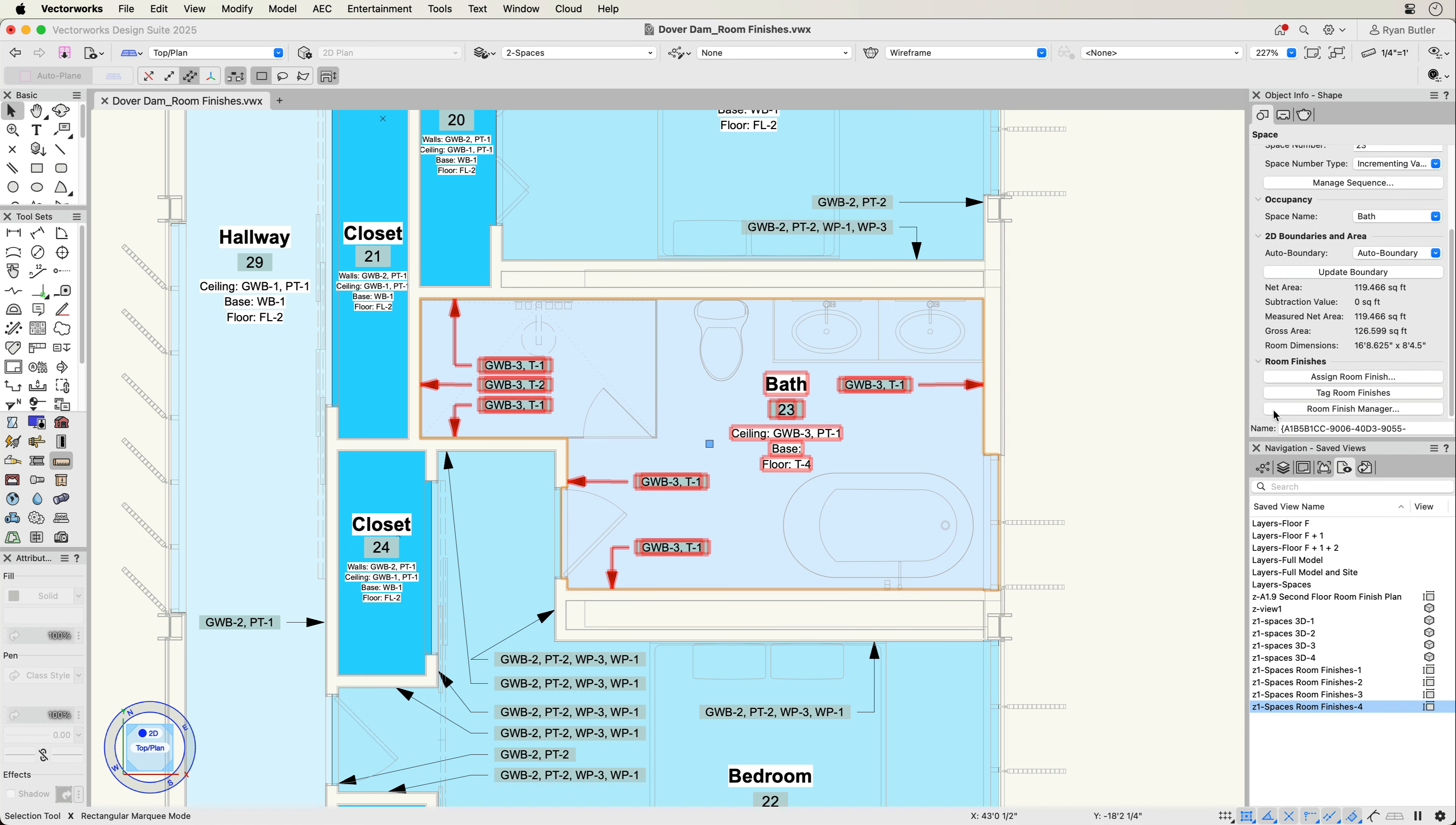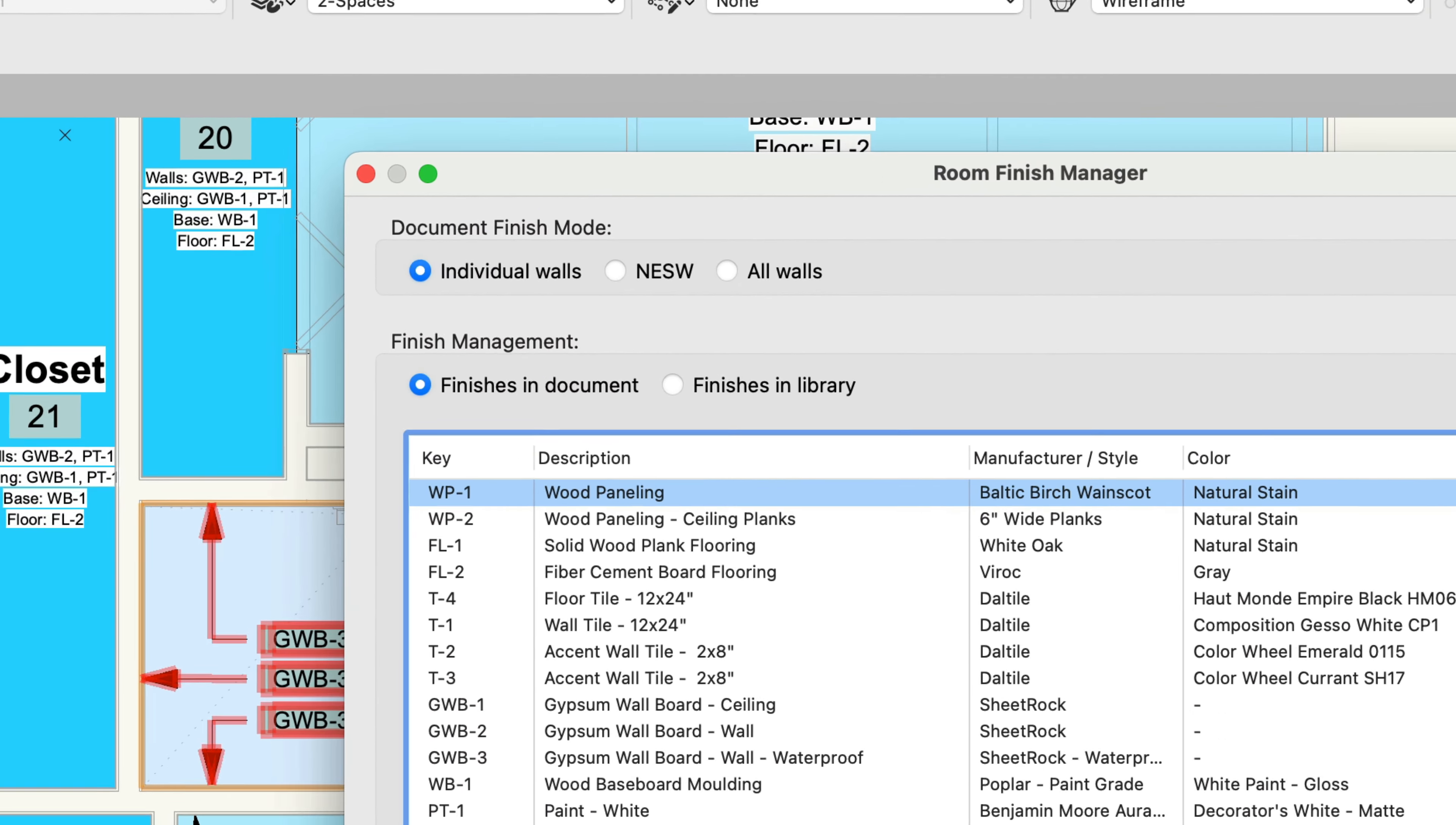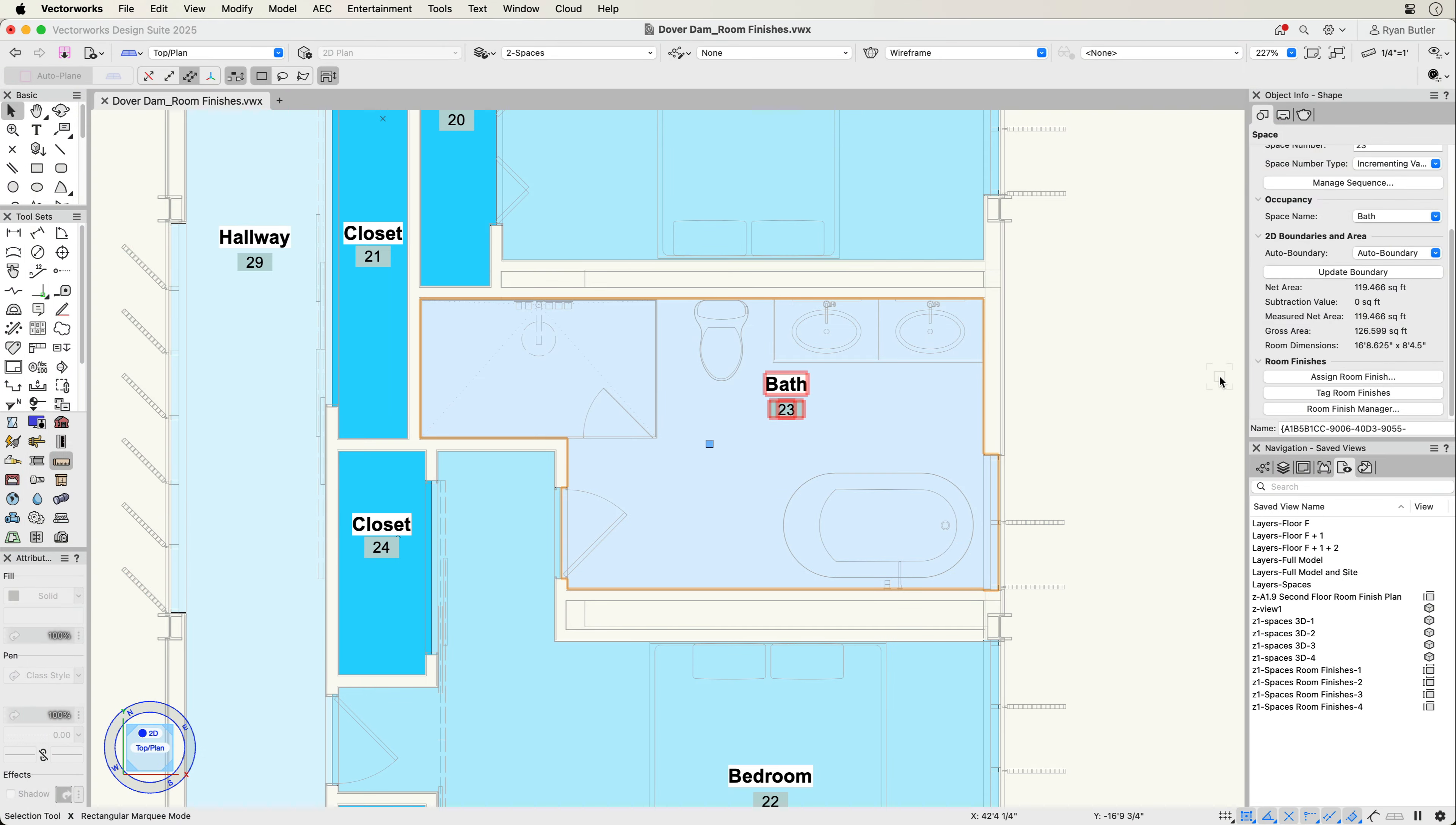When assigning finishes, first set the document finish mode in the Room Finish Manager. There are three modes to choose from: individual walls, north, east, south, west, and all walls, enabling you to be as granular or general as you like.